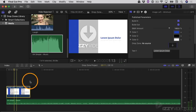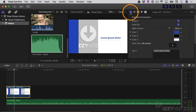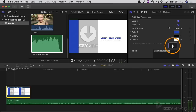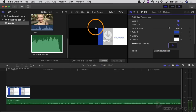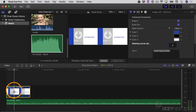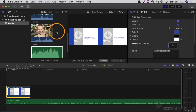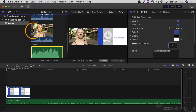Now to use the drop zone, all I have to do is go to the inspector — if you're not seeing it, you can open it by clicking the inspector button. Under the generators inspector, there's a section called drop zone, and here is the drop zone well. To use this, I just click on it, and I get into a new mode in the viewer. On the left side I'm going to see different frames that I'm selecting; on the right side I'm seeing the frame that's underneath the playhead.